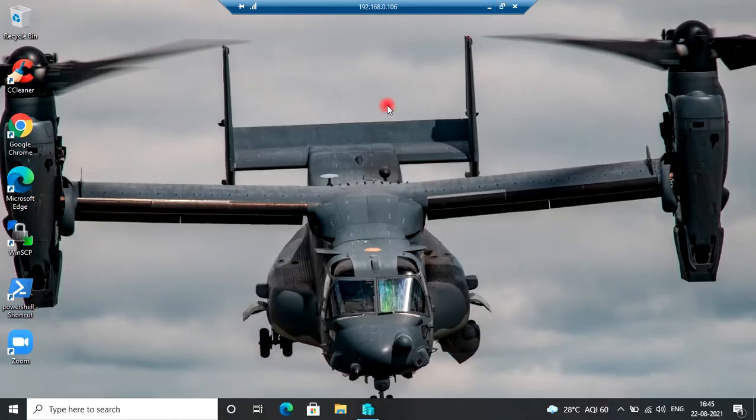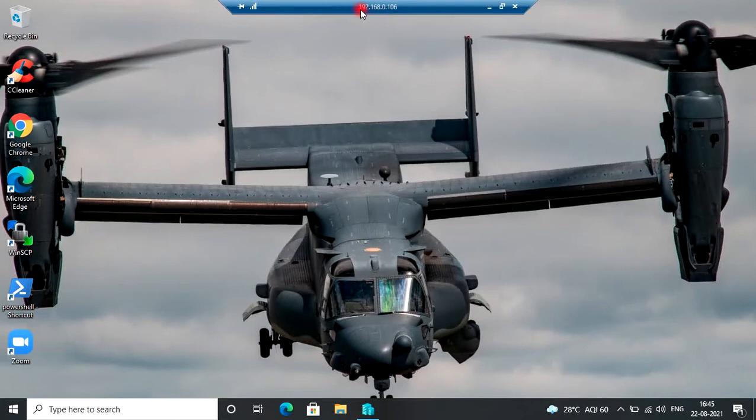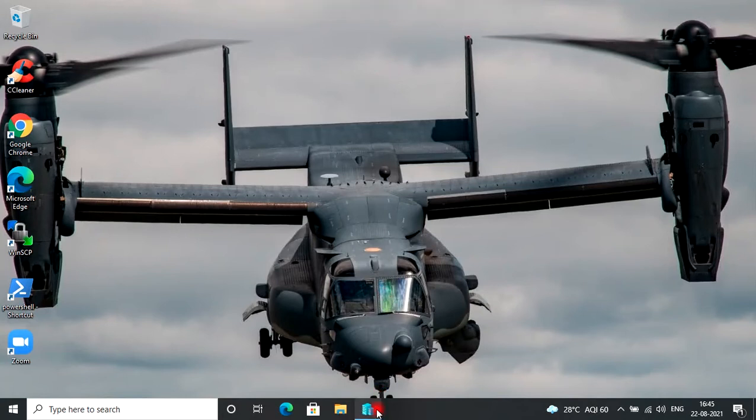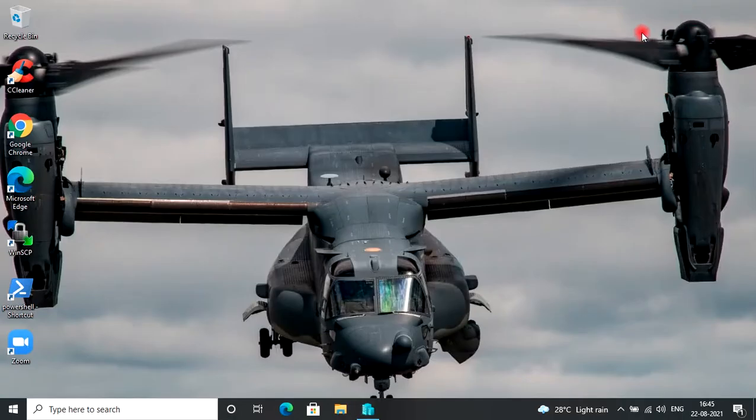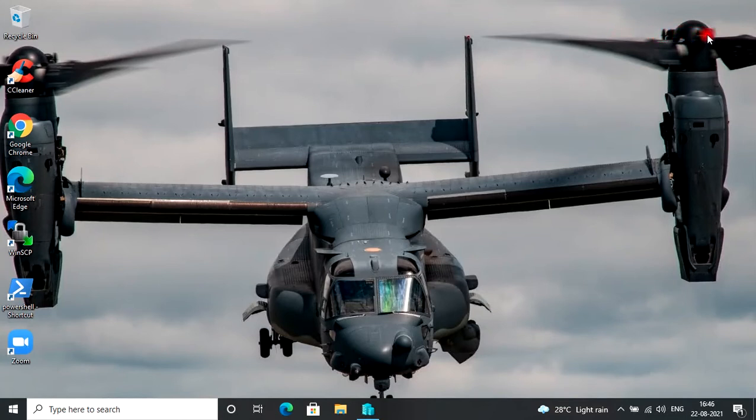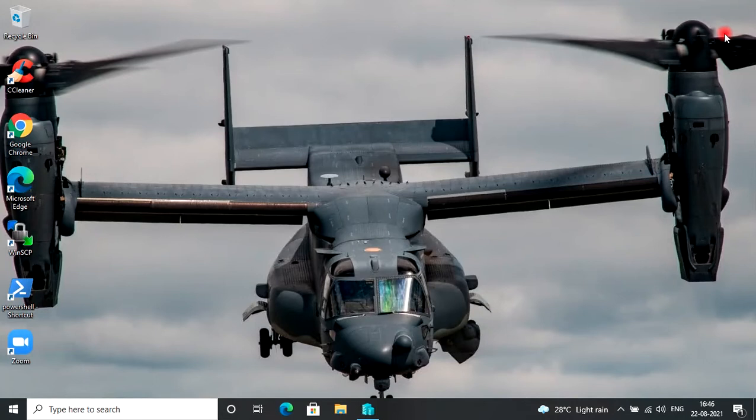This is another Windows 10 system in my LAN and the IP address is 192.168.0.106. I have enabled the Hyper-V role on this system and created one Windows 10 virtual machine over it. This is our source system. You can click on the eye button on the top and go to the video which explains in detail how to enable the Hyper-V role on Windows 10 and how to create virtual machines over it.